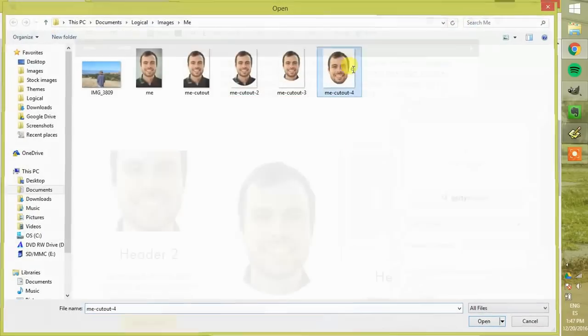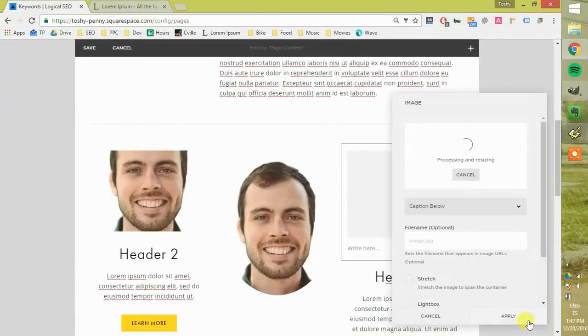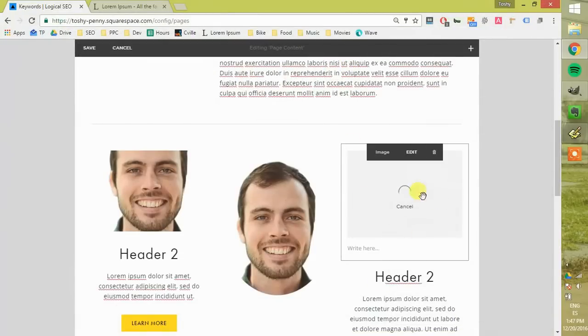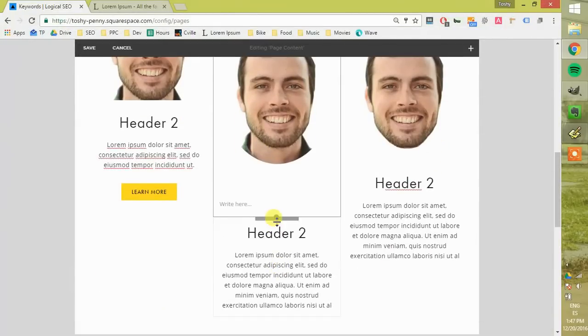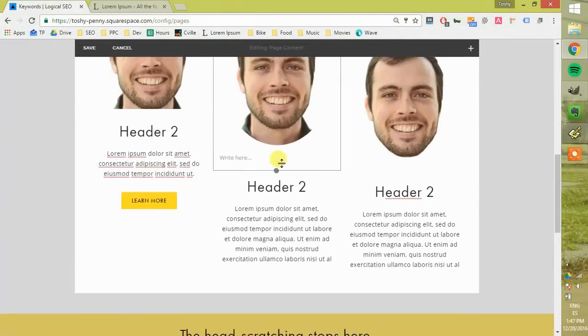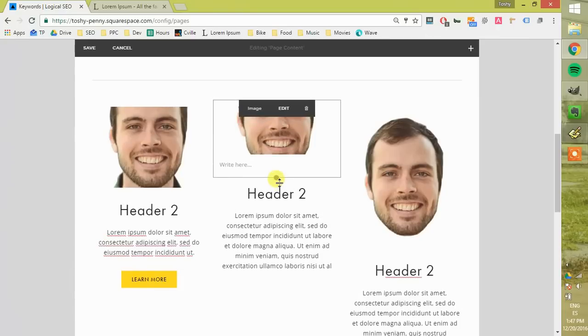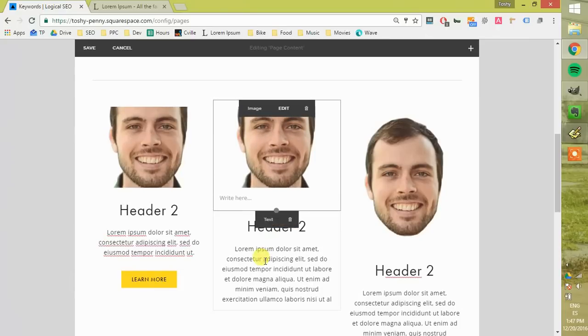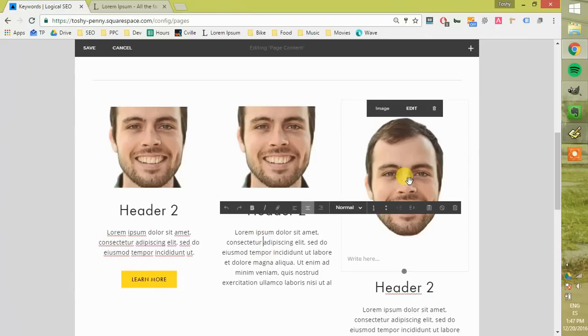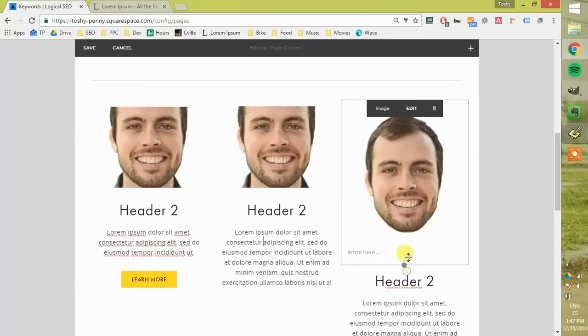Obviously, you want different images in here rather than yourself and rather than the same image three times. But this gives you the idea.